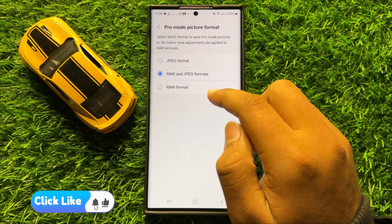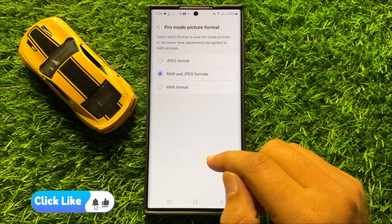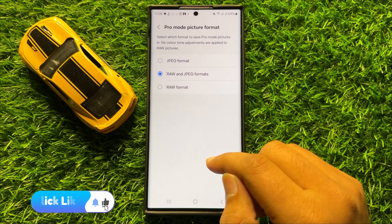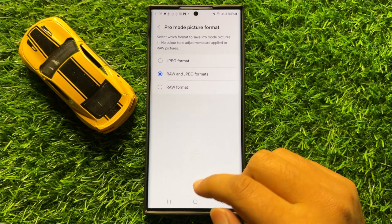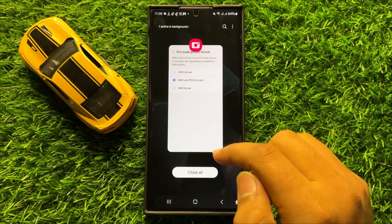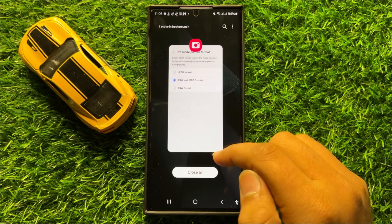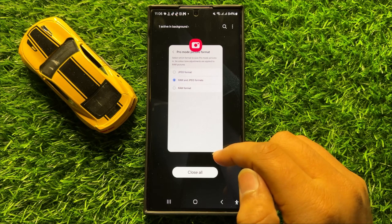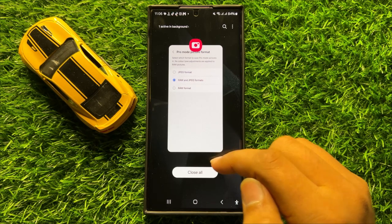So that's how you can set the camera pro mode to JPEG or RAW picture format, or both, in Samsung Galaxy S24 Ultra. I hope you liked the video. Thanks for watching.